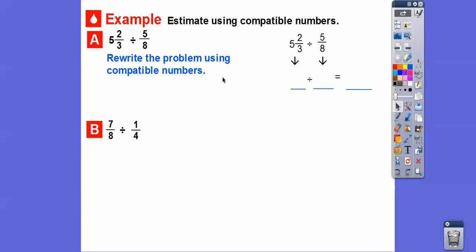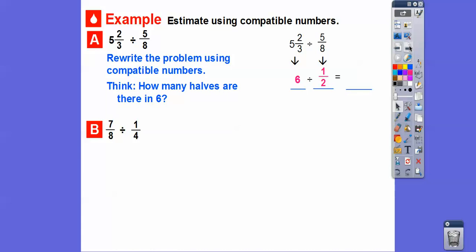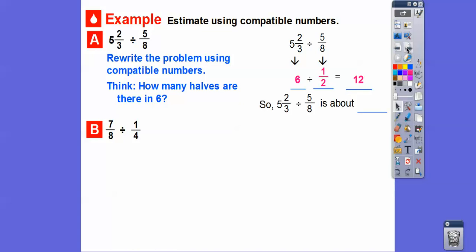So let's rewrite this problem using compatible numbers. This number — 5 and 2/3 — is close to 6. And 5/8 is close to 4/8, which is 1/2. So 5/8 is close to one half. Now think: how many halves are in six? Well, how many halves are in one? Two. In two dollars, how many half-dollars? Four. In three dollars, six. So how many halves are in six? You just double that — there are 12. So we estimate that 5 and 2/3 divided by 5/8 is going to be about 12.